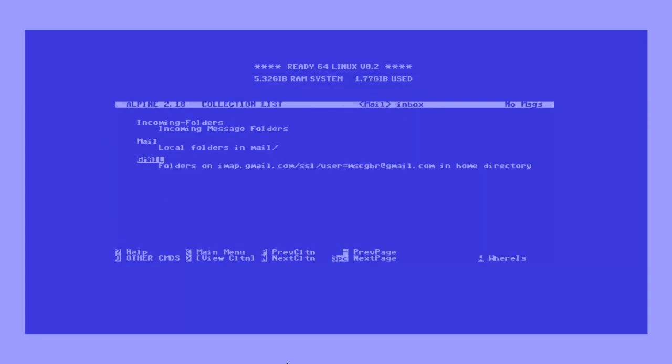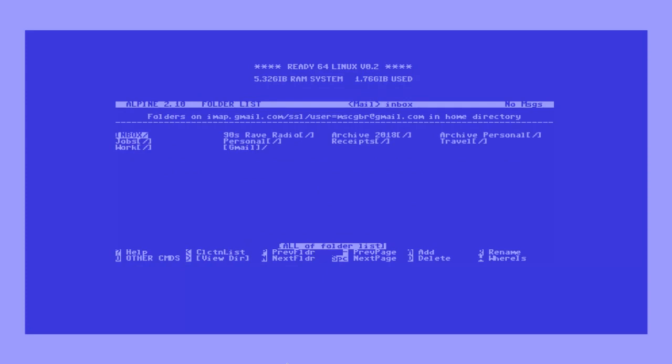If all went well, you should now have a fully functional copy of Alpine that is configured to synchronize with your Gmail account.